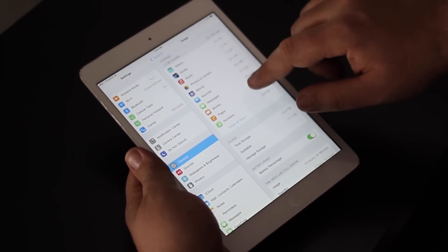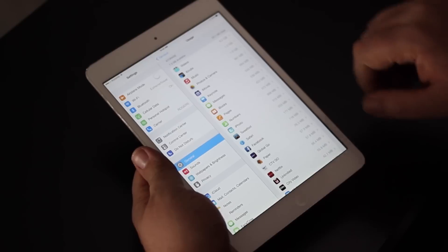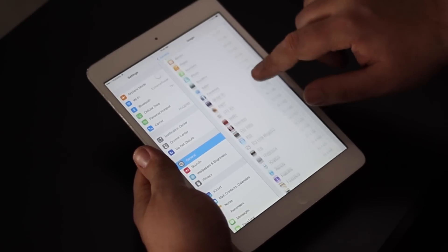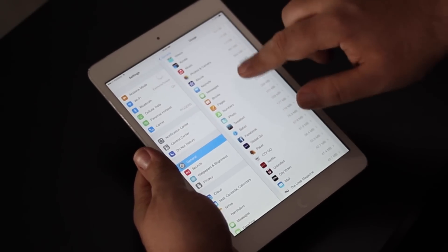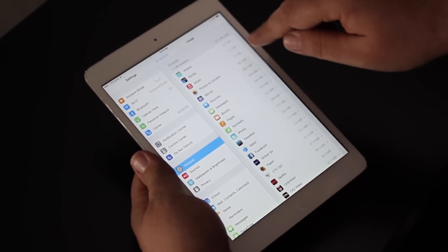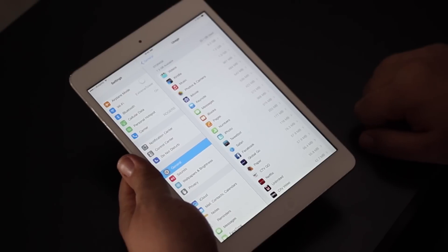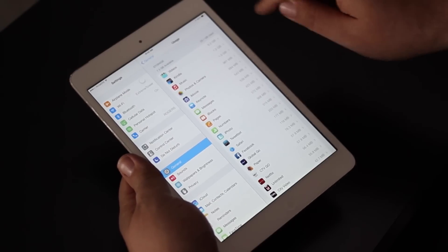You have a list of all your apps here. You can even tap to show more of them, and next to each one it shows you how much space it's taking up.